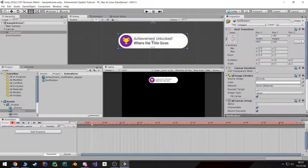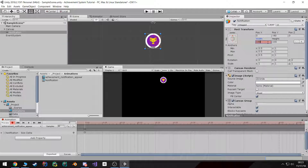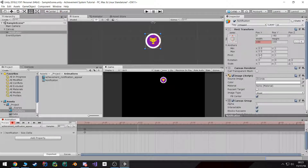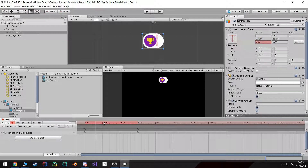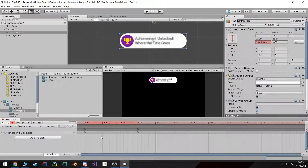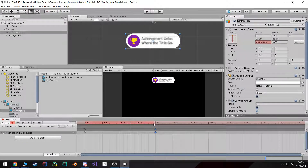Go ahead and click the red record button, make sure you're still selecting the notification, and now start animating it. At the beginning I actually want this to be about 100 pixels wide — it'll give us a perfect circle — and then over the course of about 0.15 seconds I want to go back to 450. This is all personal preference; you can adjust the speed to your liking, so maybe go to about 0.2 seconds.